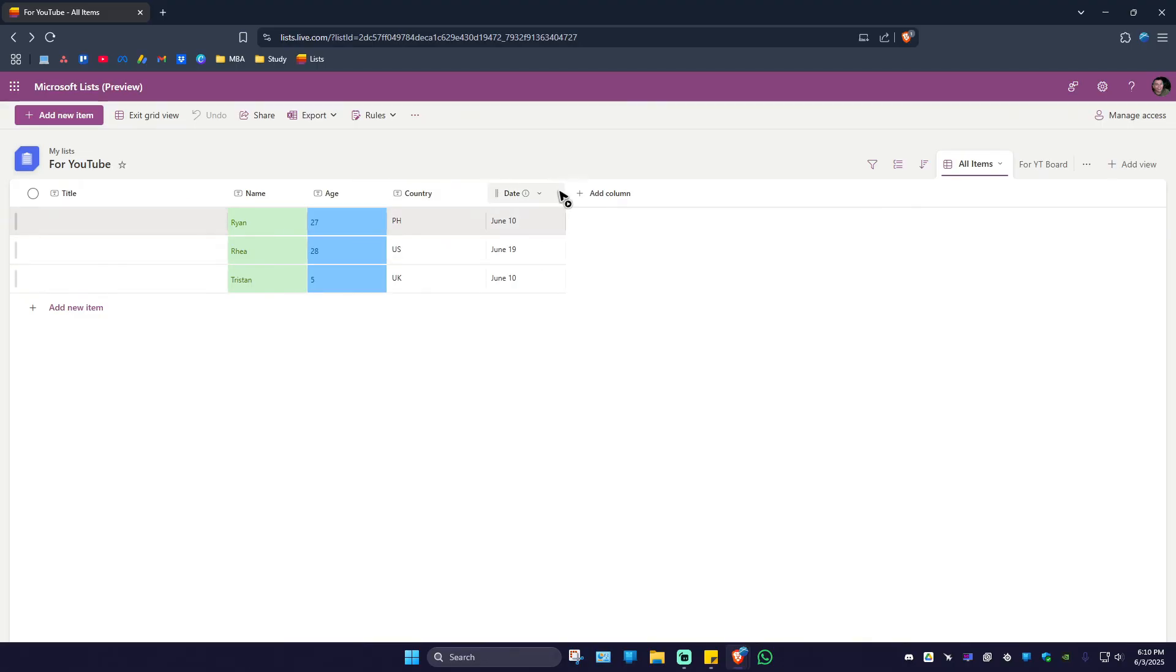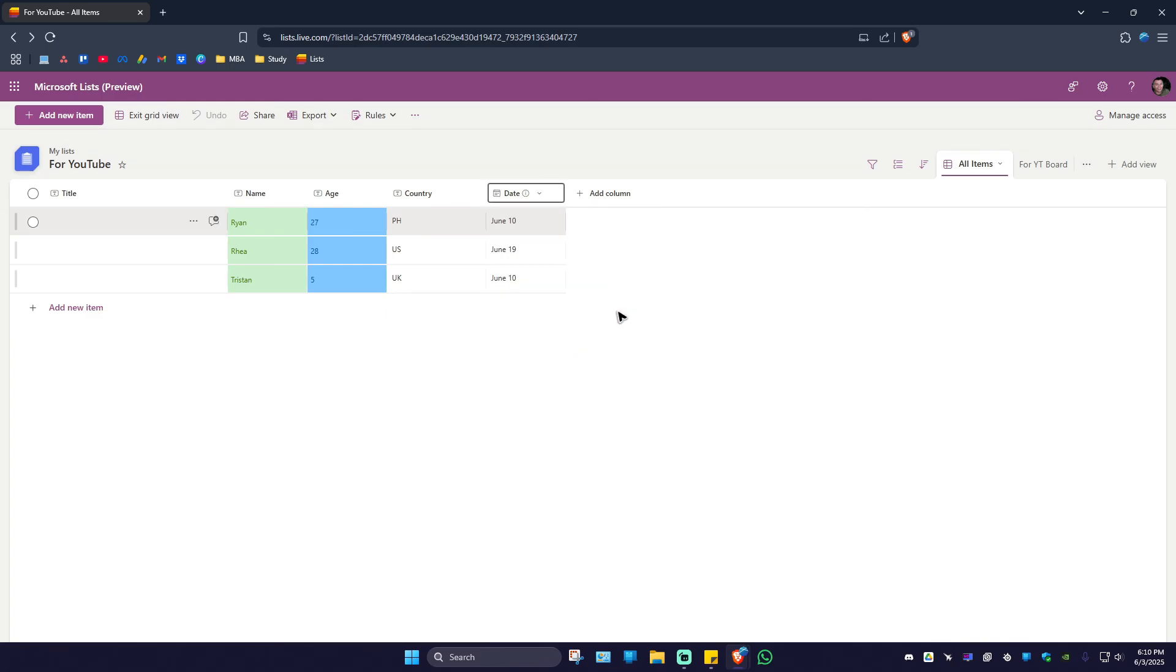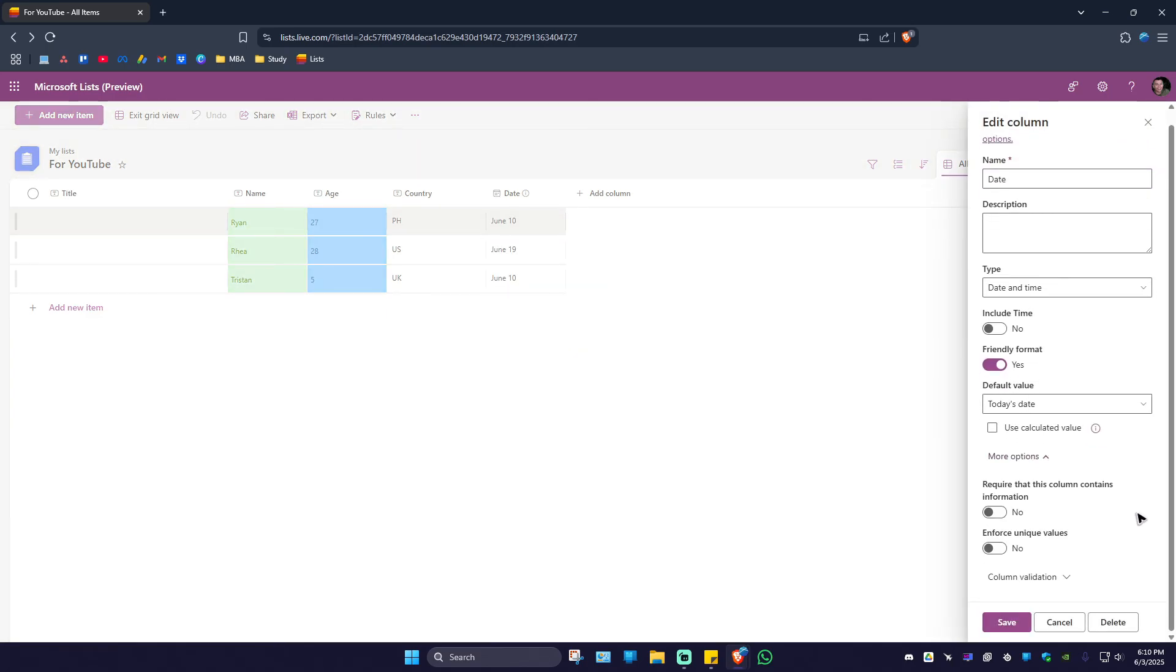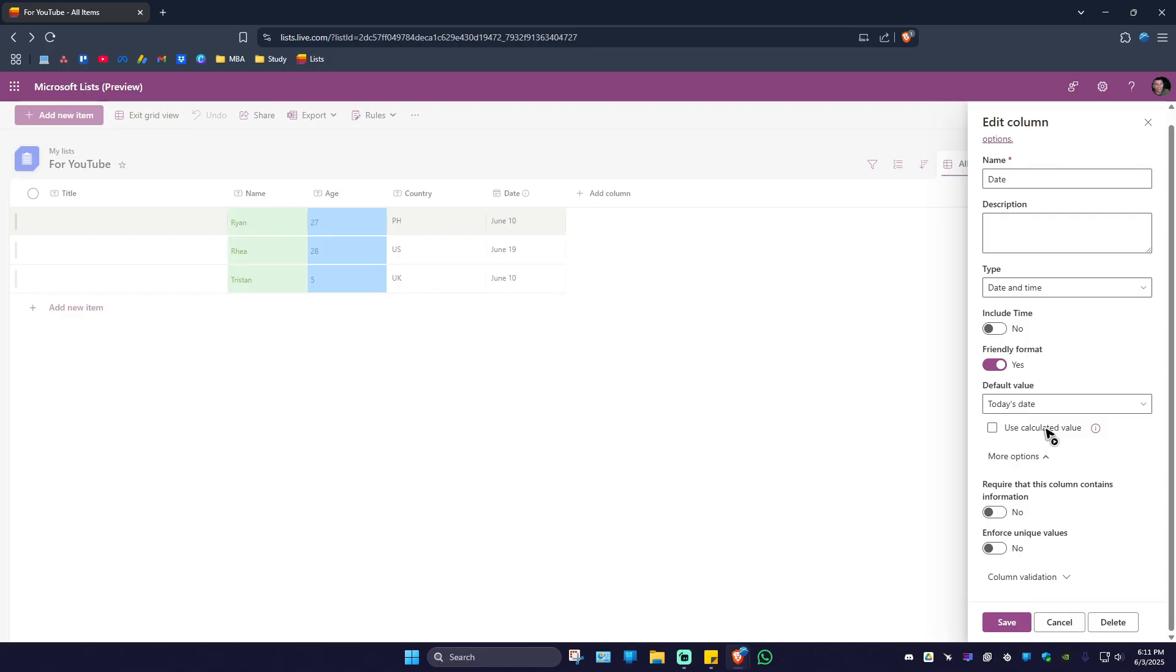Just go back to the column settings if you want to edit some more. You have more options right here, like requiring that this column contains information. You can go ahead and hit on Yes. Enforce unique values, hit on Yes, and a calculated value right here will be explained in the next video.